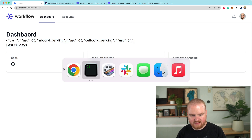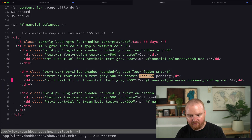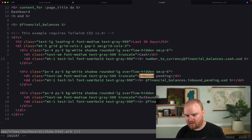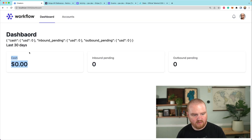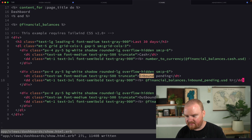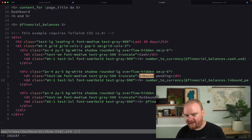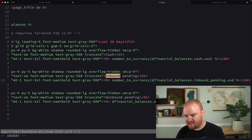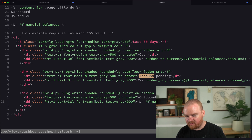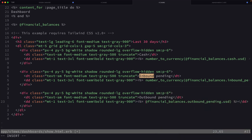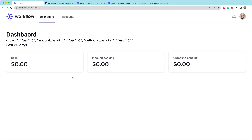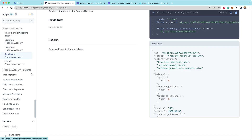So these are our balances and I think I can use the format currency method — number_to_currency. That looks pretty good. We'll do the same thing down here. I think these are actually going to be in cents, so we'll probably have to come back and adjust the precision once we actually have some money in these accounts. This should give us some idea of what's in our financial account.